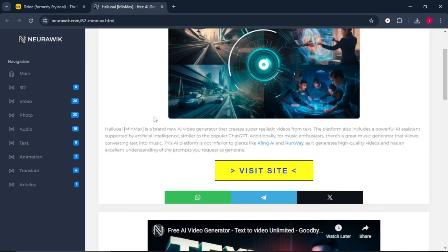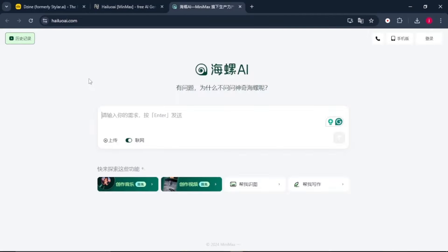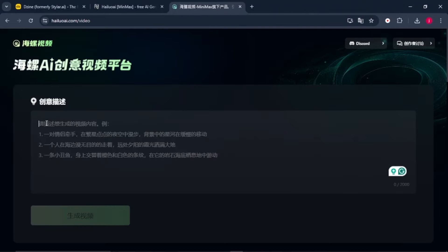So what I'll do from here is I'll click on this button which says visit site. From here, we're going to click on this green button. So what we simply have to do is type in our prompt in English and tell it to generate a video for us.